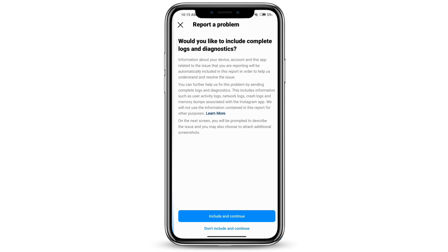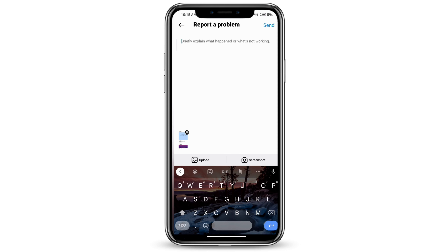If you want to include complete logs and diagnostics, click on Include and Continue. If not, click on Don't Include and Continue. The screenshot is already uploaded as you can see, and you can explain what has happened — for example, 'My Reels are not showing on my Instagram.'